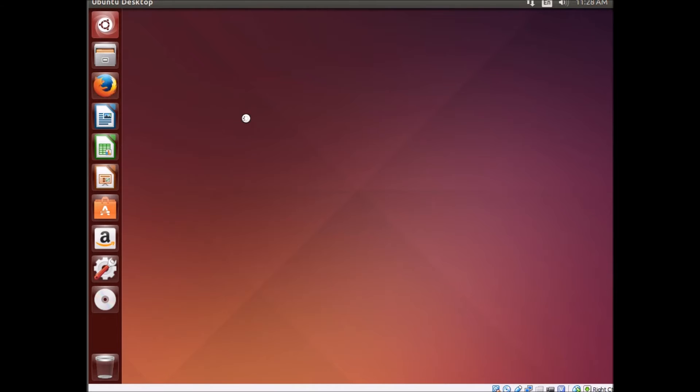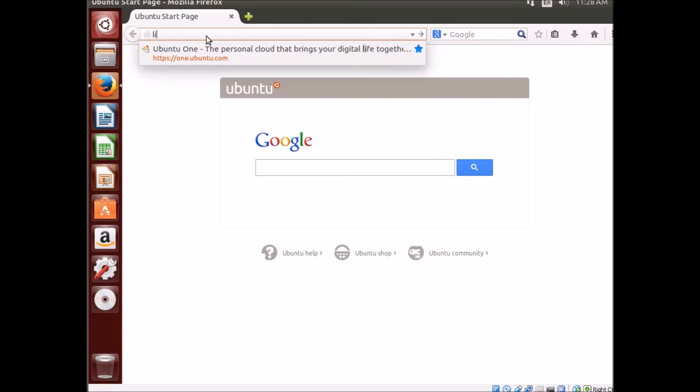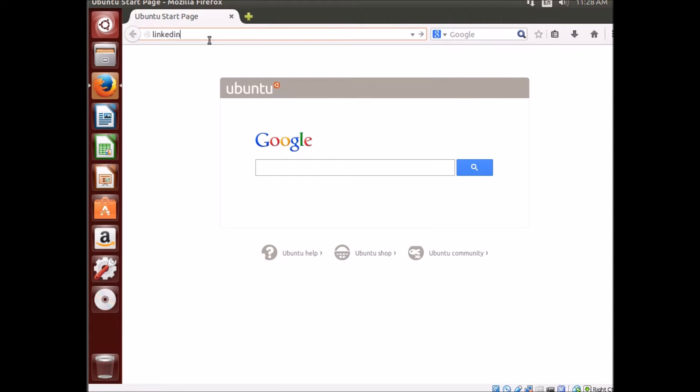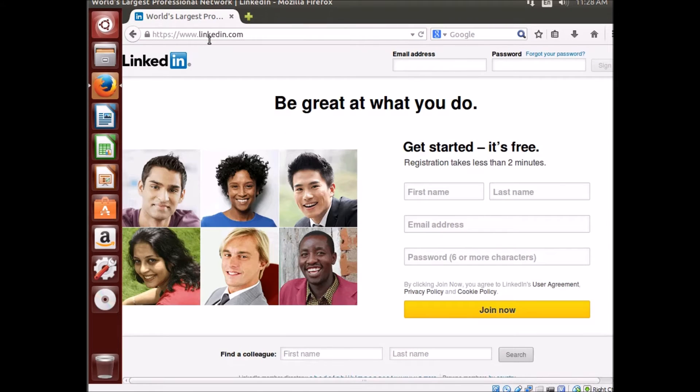Just make sure you have connectivity, launch Firefox, go to any website, make sure it works alright.